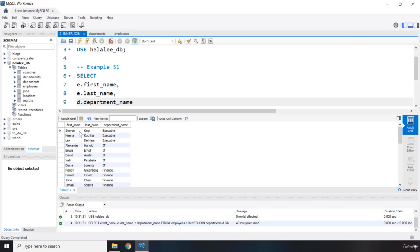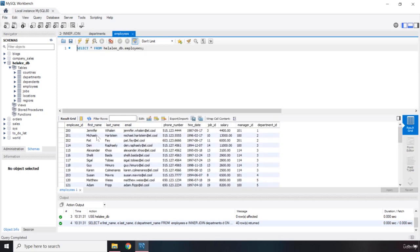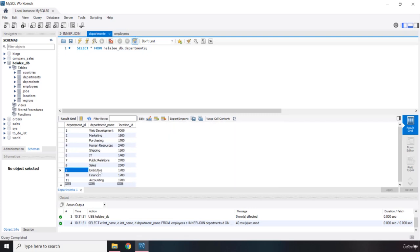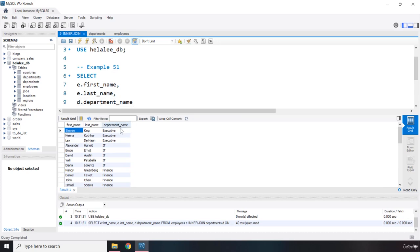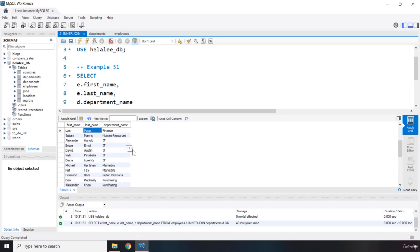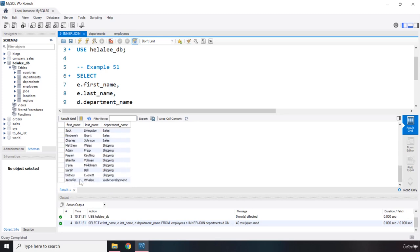There we go. So now Stephen King belongs to the executive department. Let's verify that — Stephen King's department ID is nine, and nine belongs to the executive department. We can also order by department. We have accounting, and Shelley and William both belong to accounting — one department ID can belong to more than one employee, so these are coworkers. Then we have finance, IT, marketing, purchasing, sales, shipping, and web development.